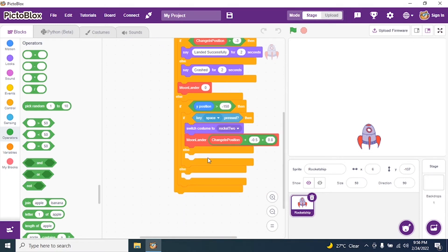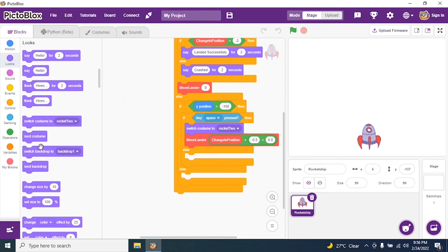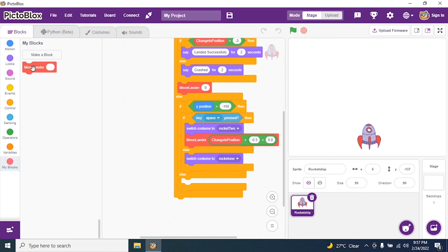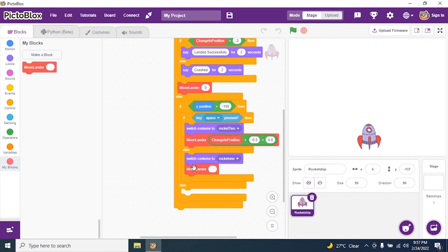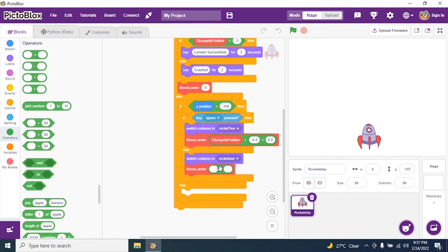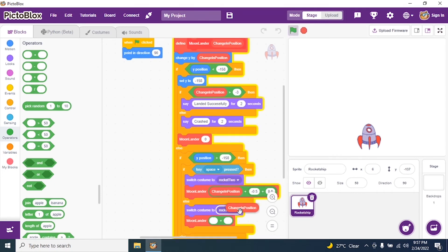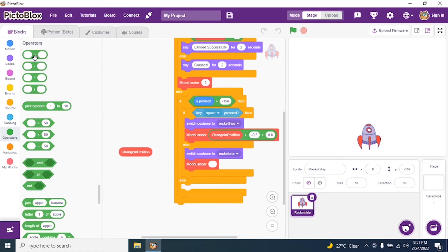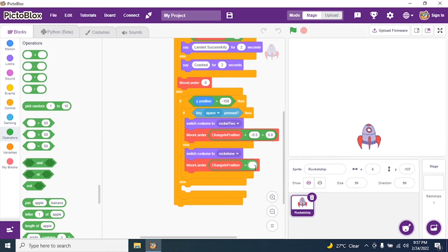In the else branch, switch costume to rocket 1 and call my block moon lander again with: change in position plus negative 0.5. That negative 0.5 is the force — the negative acceleration — when no key is pressed.